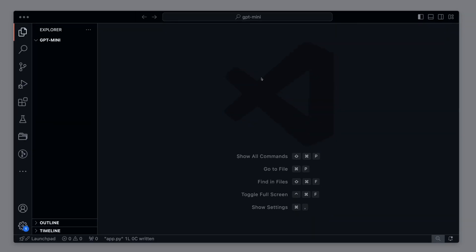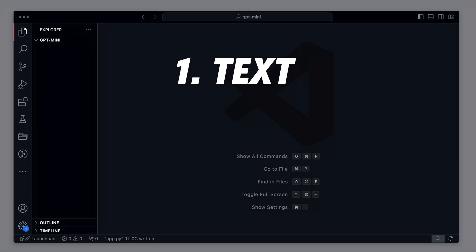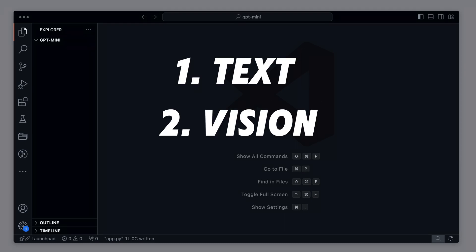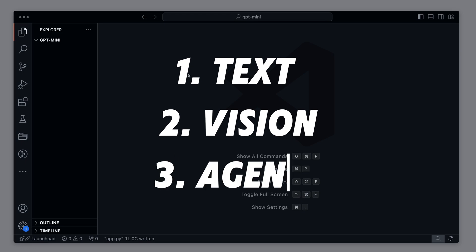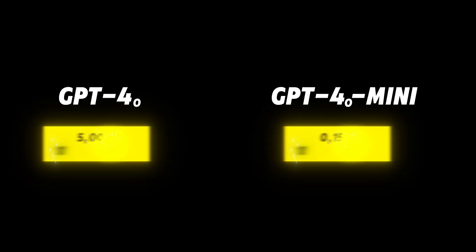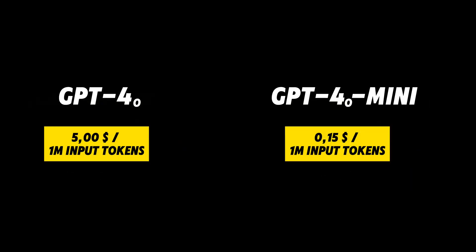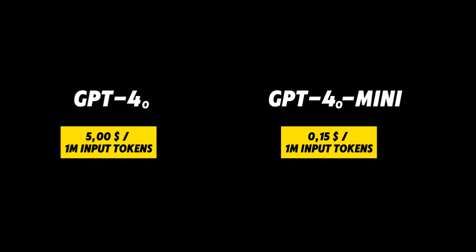To test the new model, I'll showcase three typical use cases I usually perform with GPT: text generation, vision capabilities, and autonomous agents. I have to admit that I was shocked by the results, and you'll soon understand why.